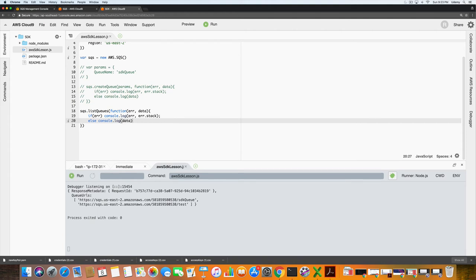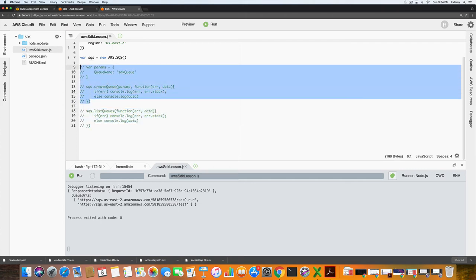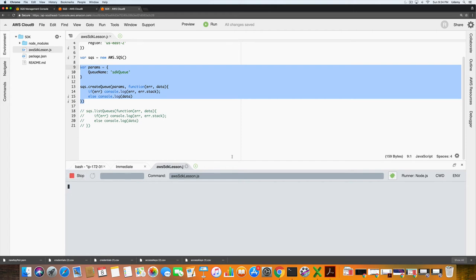So we'll stop that. What I want to do is go back, I'm going to comment this out. I'm going to go back and try to add the sdk queue again to observe the result. So I just uncommented that. I'm going to click run and let's see what happens.